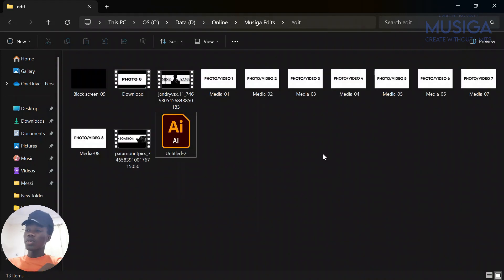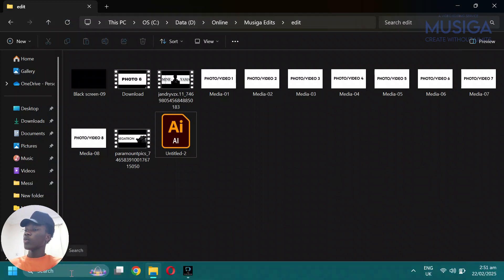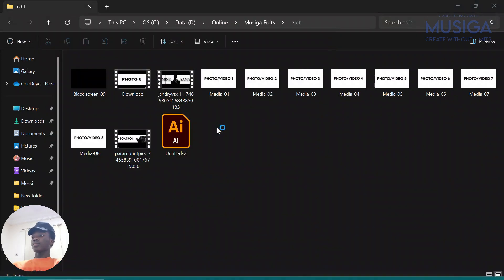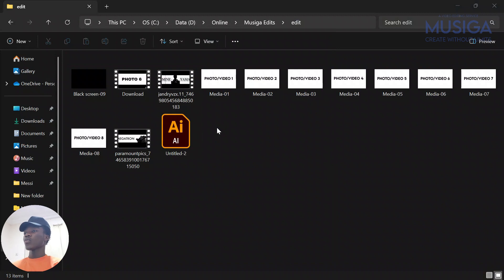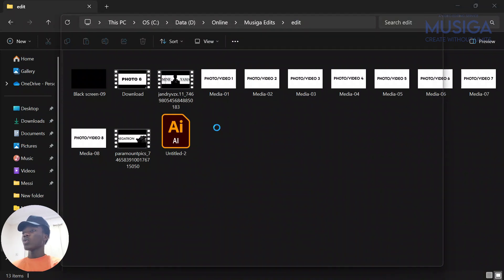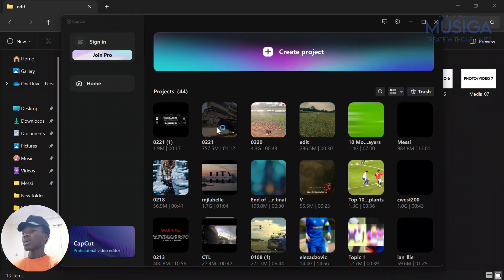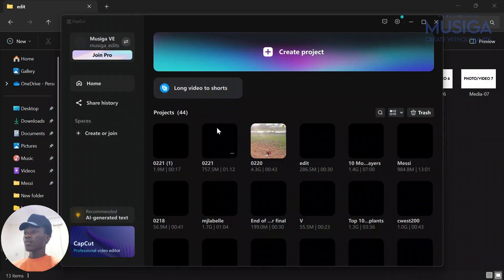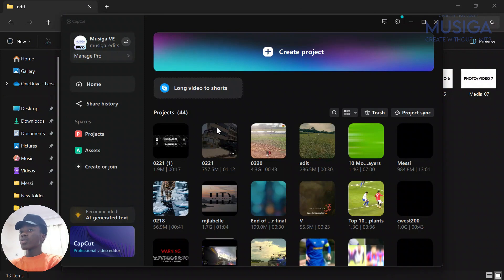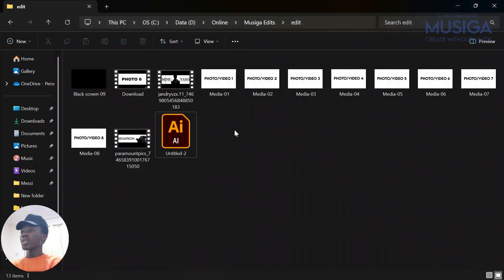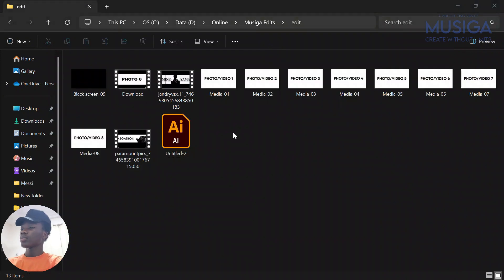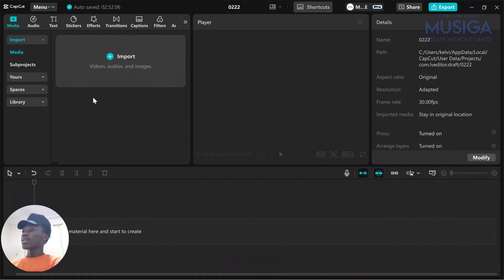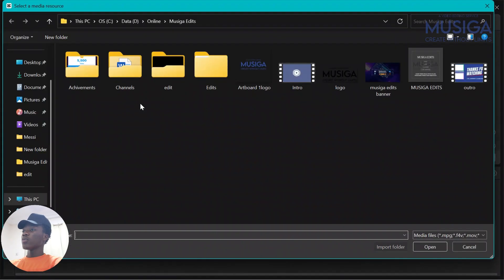What we're going to do next is open your video editing software. For this tutorial we'll be using CapCut. Hold on, let it open up. Yes, we'll be using CapCut for this one. So next we're going to create a new project.